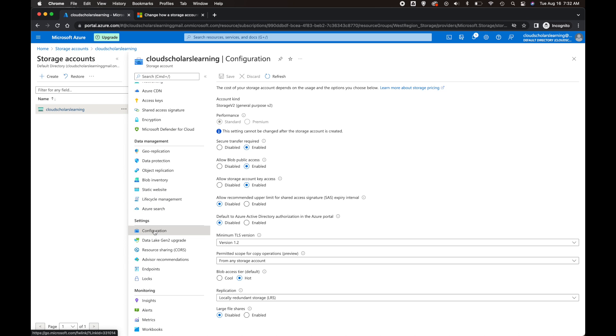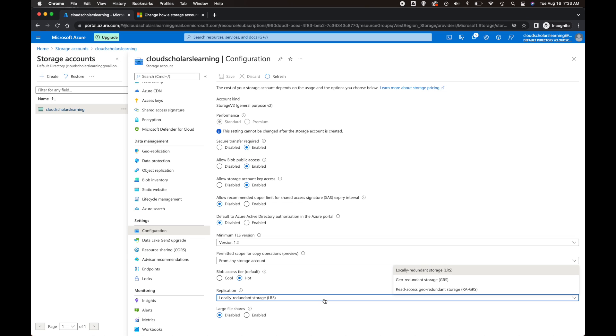Once you're in Configuration, you're going to see Replication right down here, and it's going to give you an option. Here you can choose Geo Redundant Storage or Read Access Geo Redundant Storage.